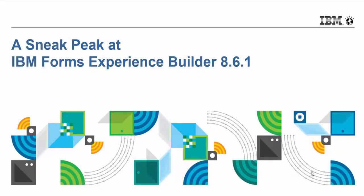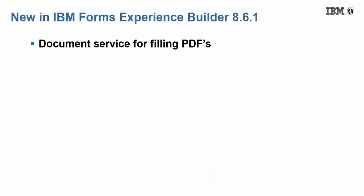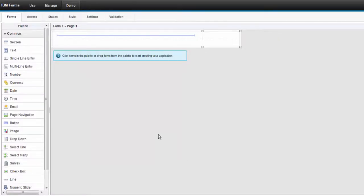Hi, Marty Lecklader, Product Manager, Forms Experience Builder with a sneak peek at my favorite features from FEB 8.6.1. The first is document services for filling PDFs.